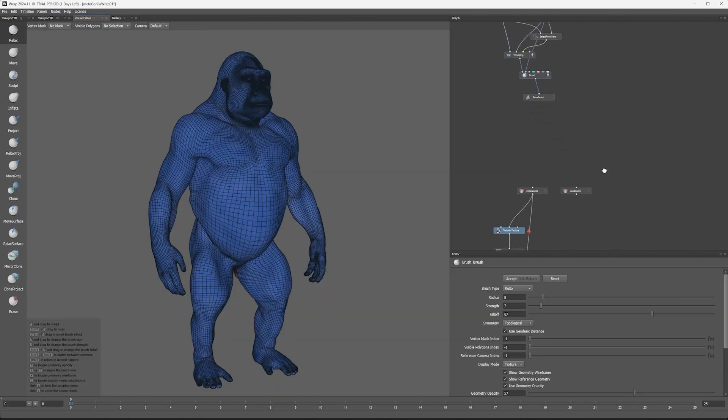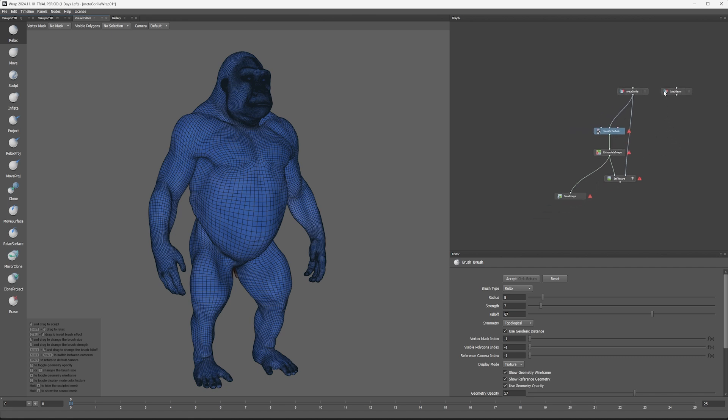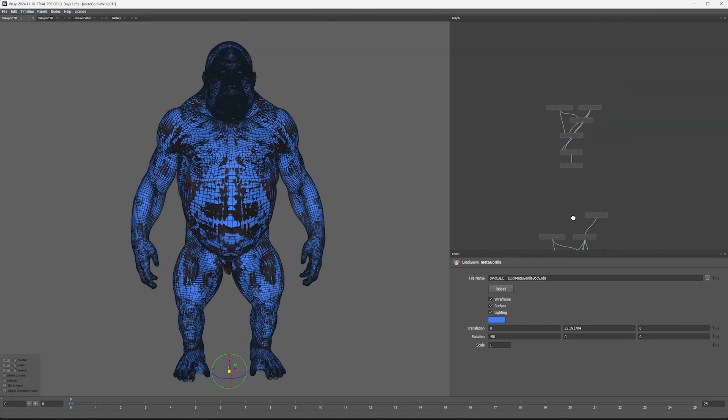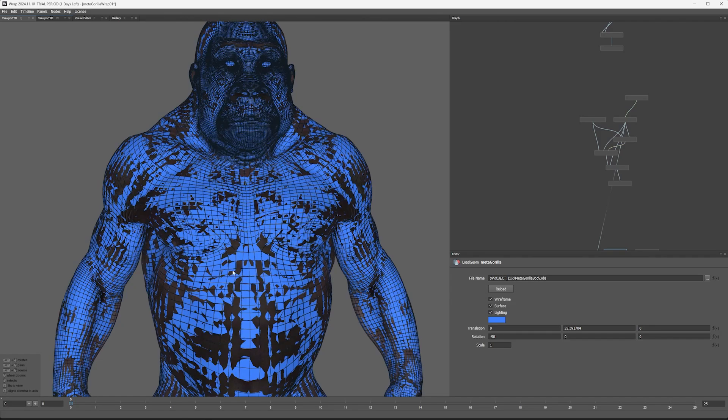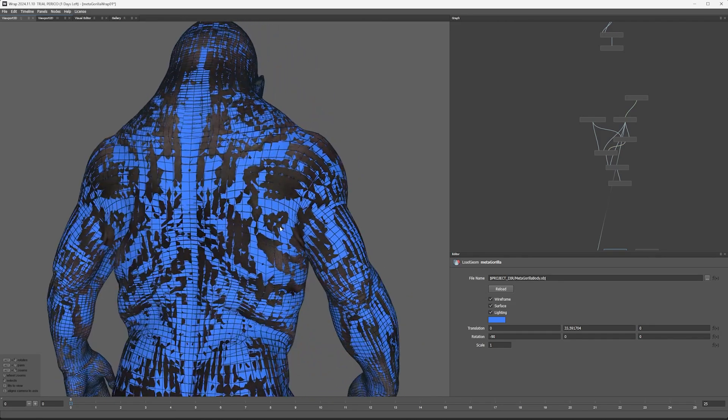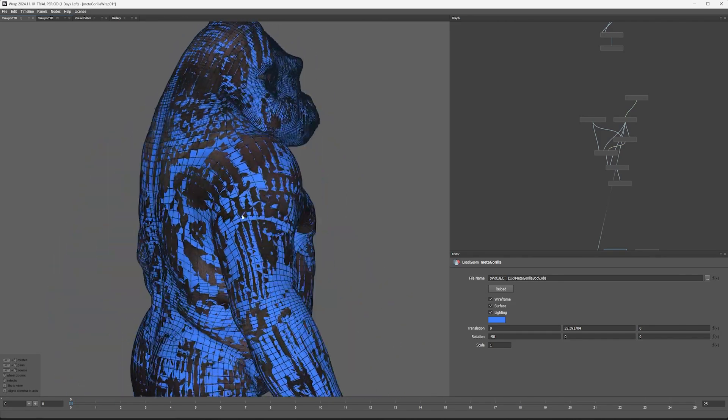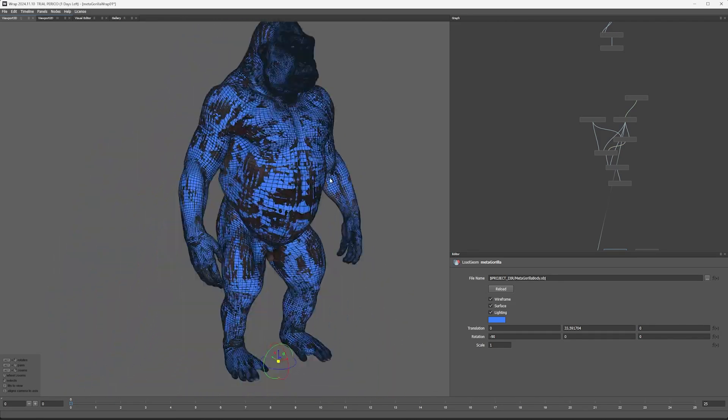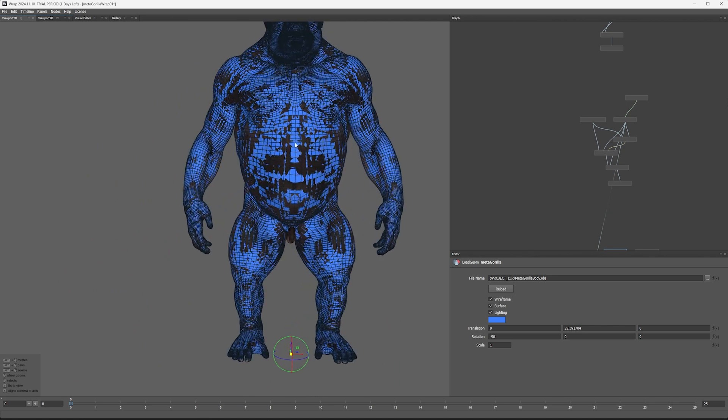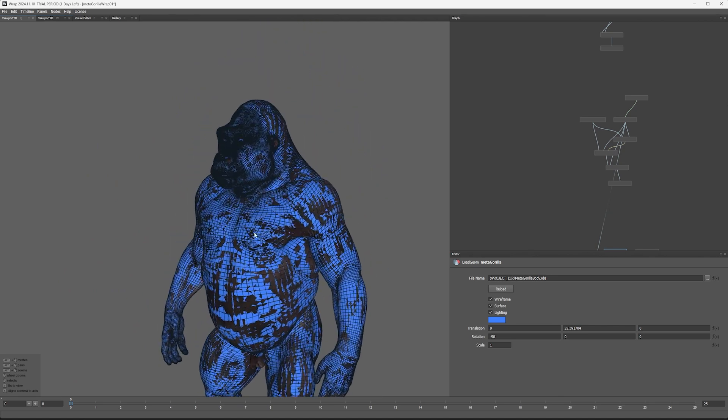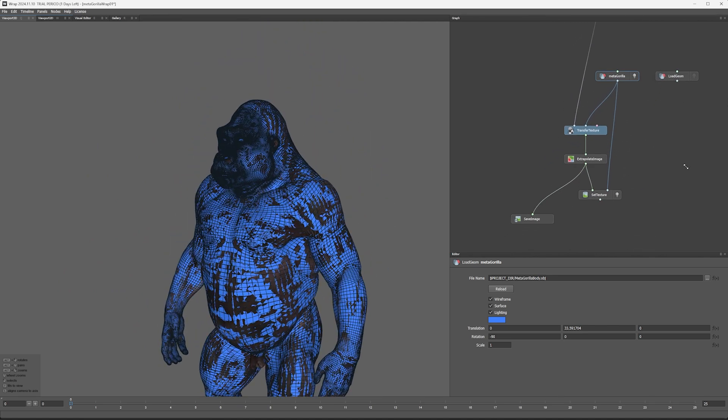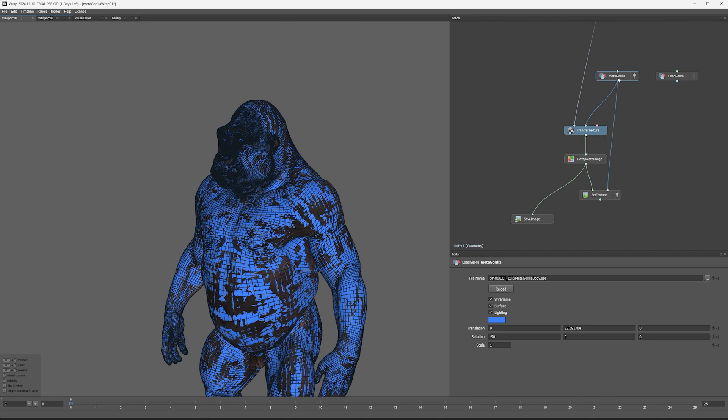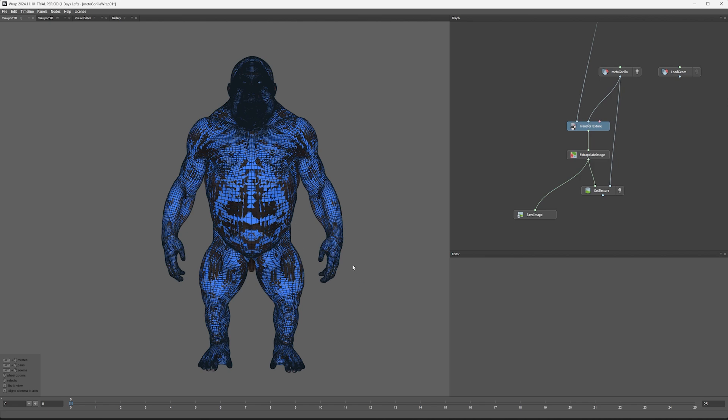Also a good place to save out your texture. So I have my new MetaHuman body, my new MetaGorilla body, overlaid on top of the Source Gorilla. Source Gorilla has the textures, and down here I can transfer the textures from the Source Gorilla onto the UVs of my new MetaGorilla, which is the MetaHuman mesh.